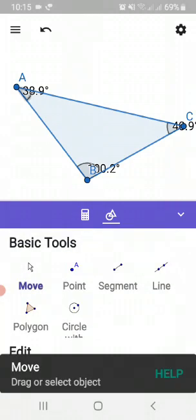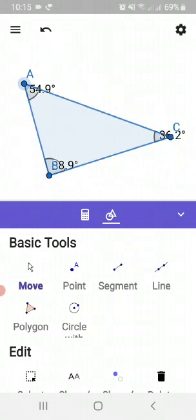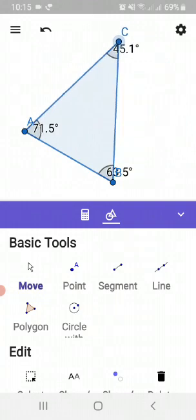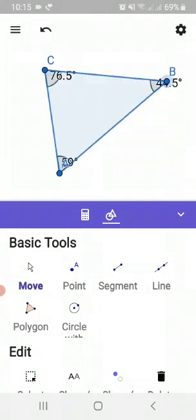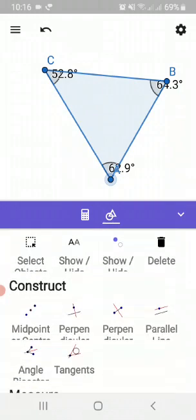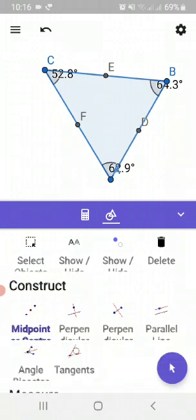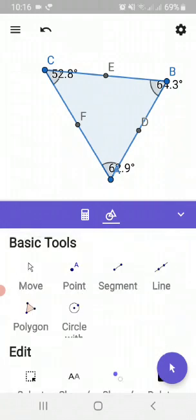With the move tool you can move the blue points. There are three blue points, so this software is dynamic and you can get different types of triangles. Let us first have an acute triangle. Here you can see triangle ABC in which each angle is less than 90 degrees — this is an acute triangle. With the midpoint tool in the construct option, click on the three sides to get the midpoint of each side, then using the segment tool draw the medians — there are three medians.